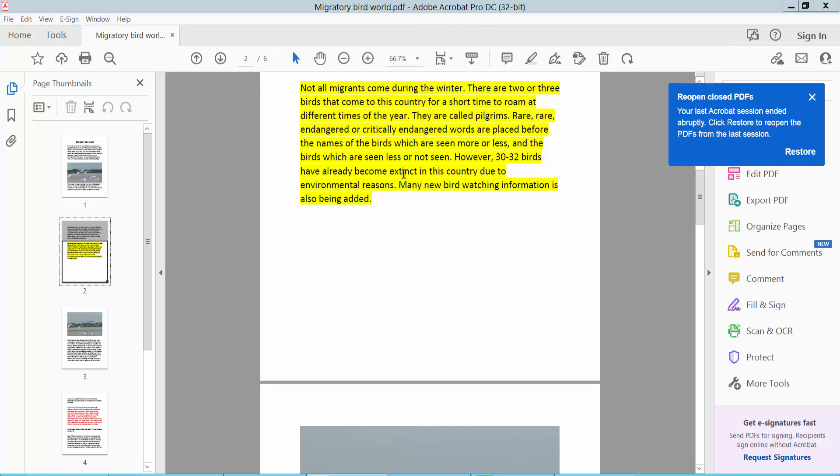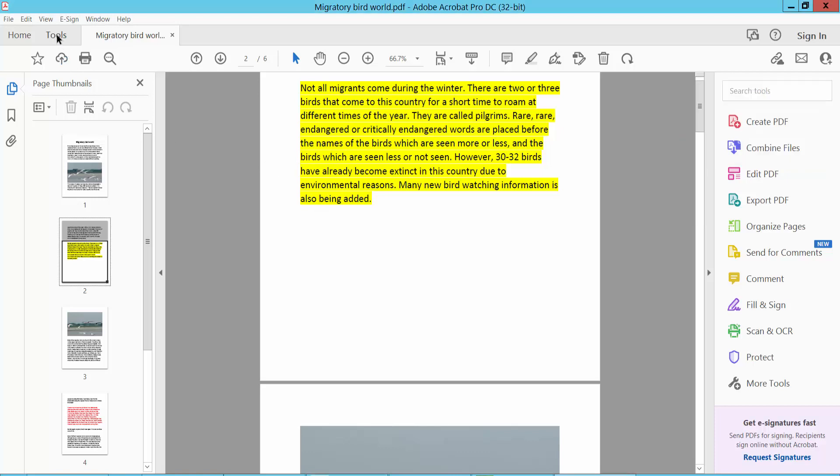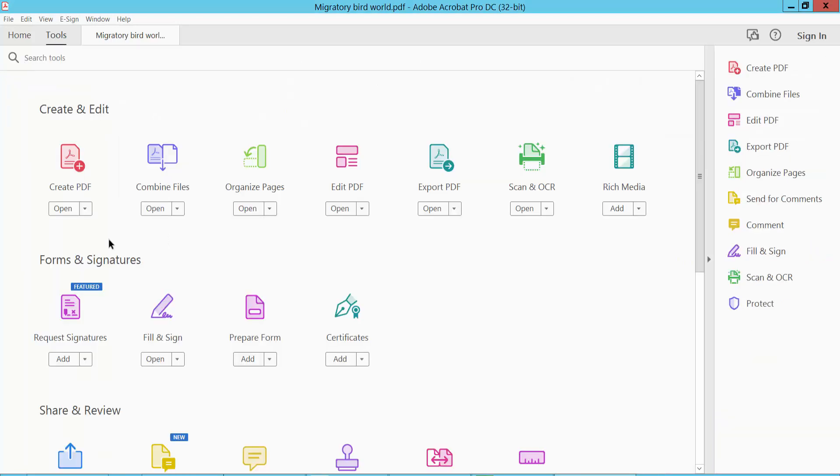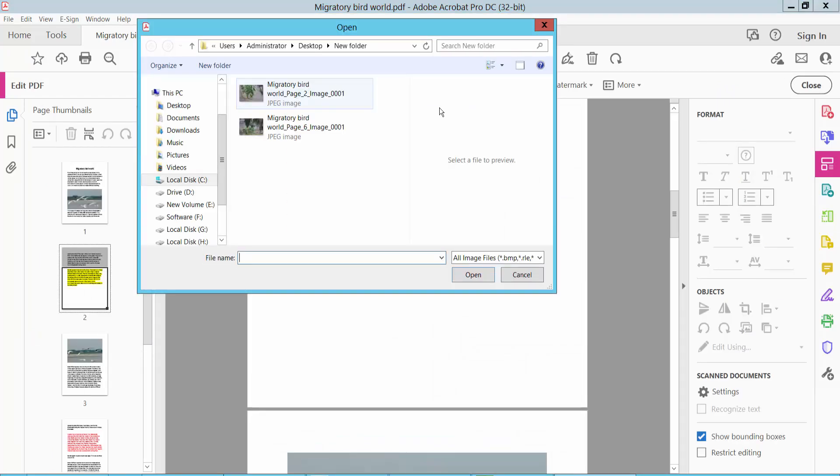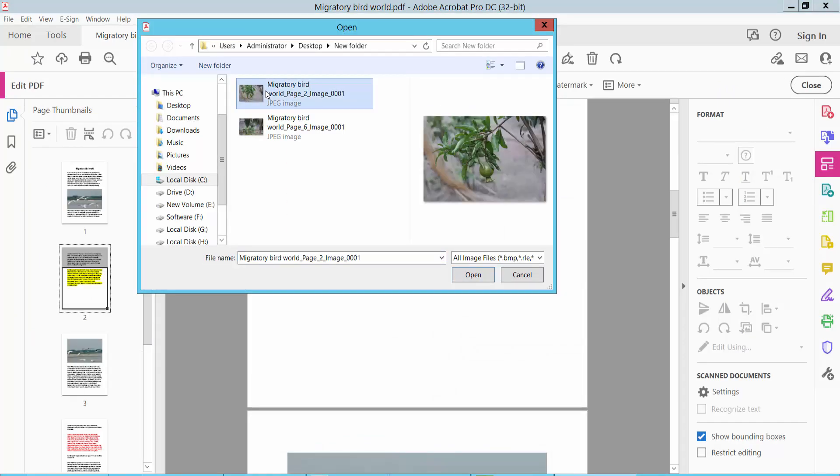Firstly, open your PDF file. I have already opened my PDF file. Click the Tools option, here you will find Edit PDF option. Click Edit PDF, and now click Add Image option.